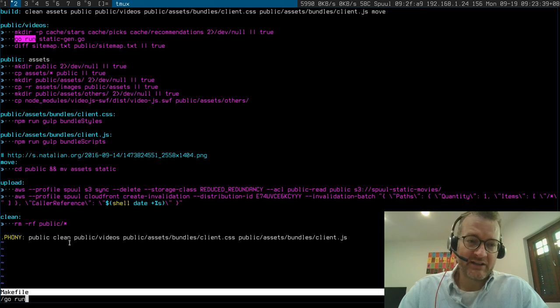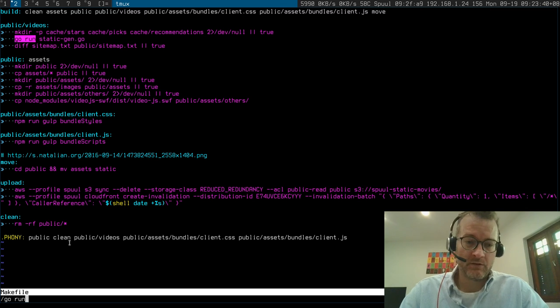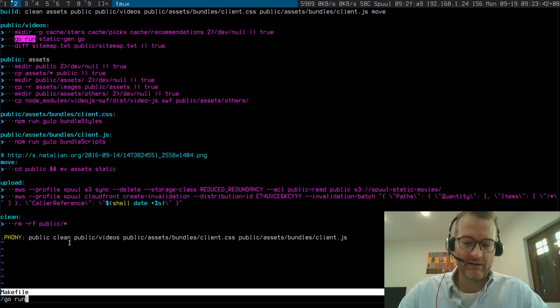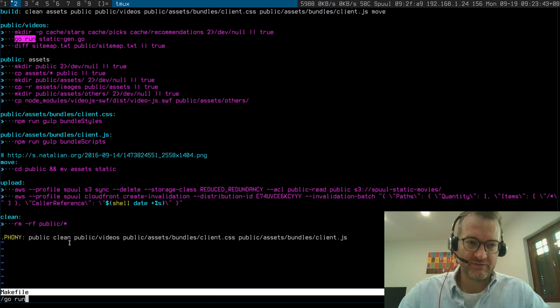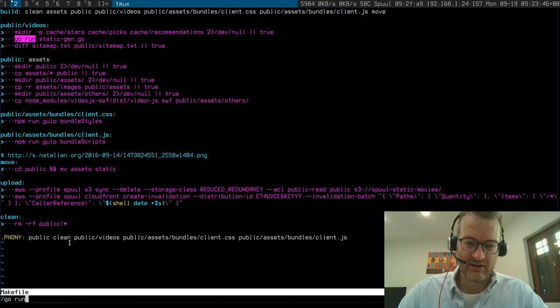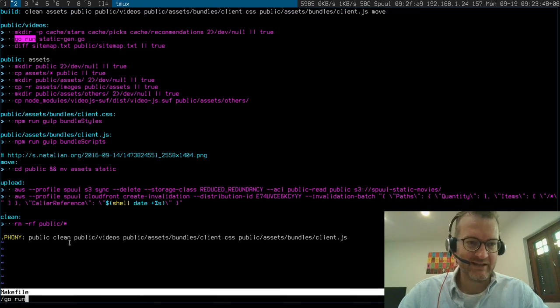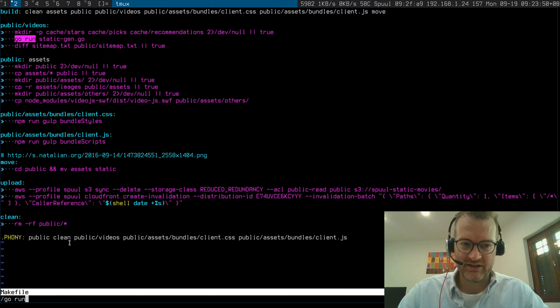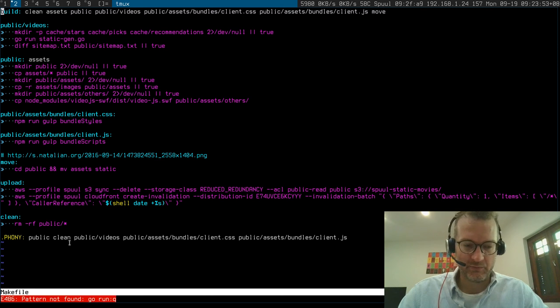If my colleagues wanted to get in on the action they could just install Go on their MacBooks, I'm like the only one that uses Linux, and Go run static gen from the make file would work just fine.